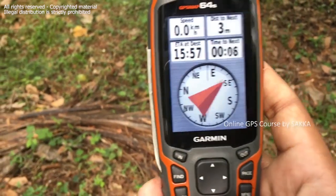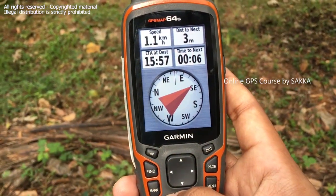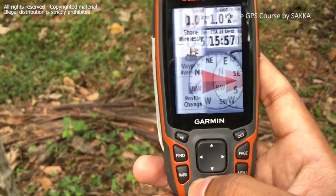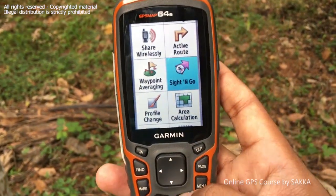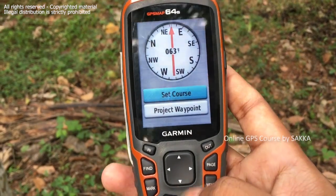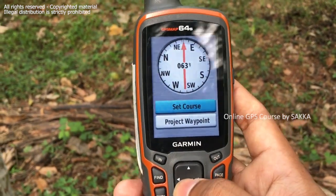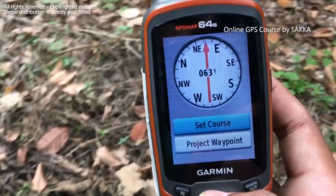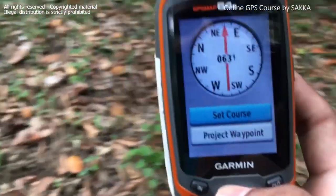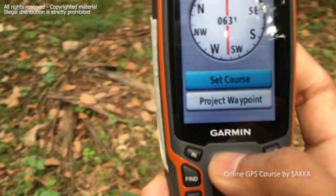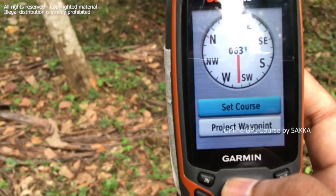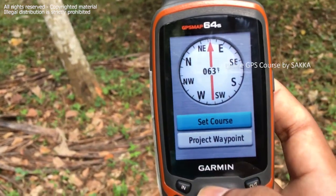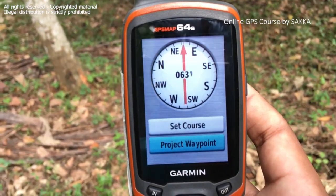Then we will navigate the GPS. This is the Sight and Go. The Sight and Go is Set Course. The site is Set Course. We can see the Sight and Go — the direction is Set Course.